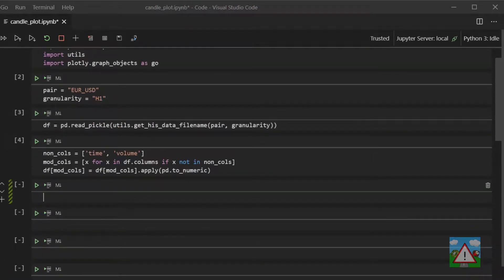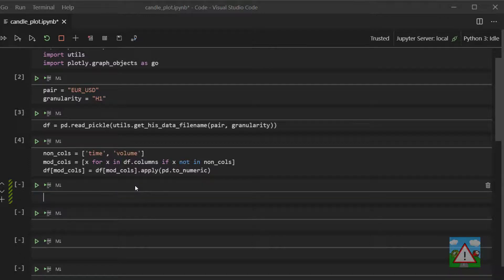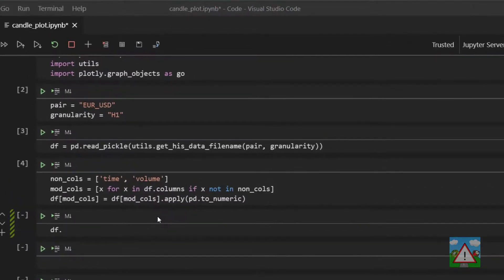So the first thing is when we calculate the moving average we're going to do it on the close price of the mid prices. If we think about the amount of data that we have in our DF we actually have obviously a lot more information there.